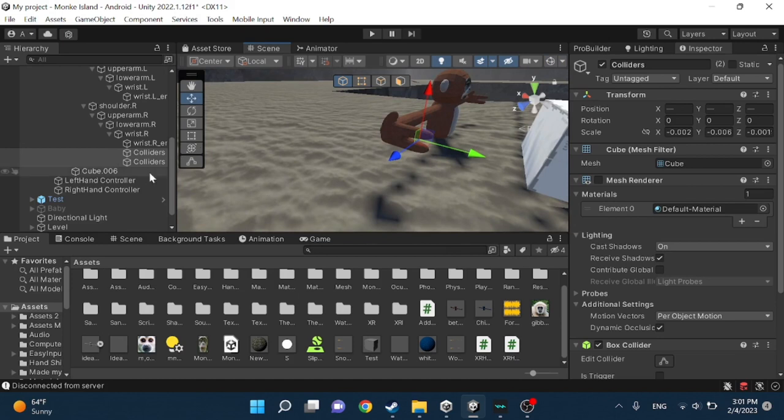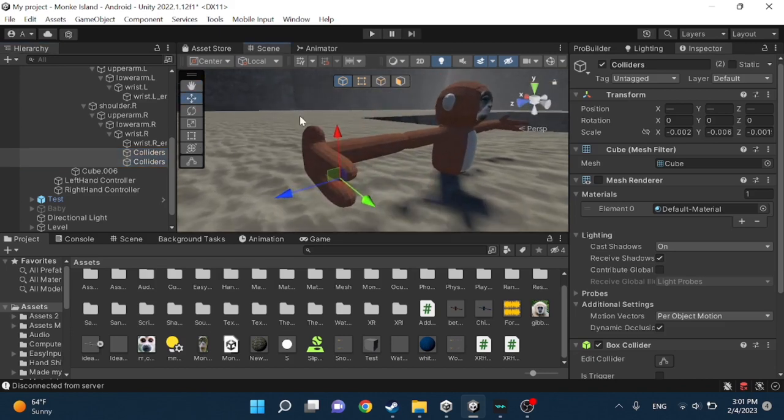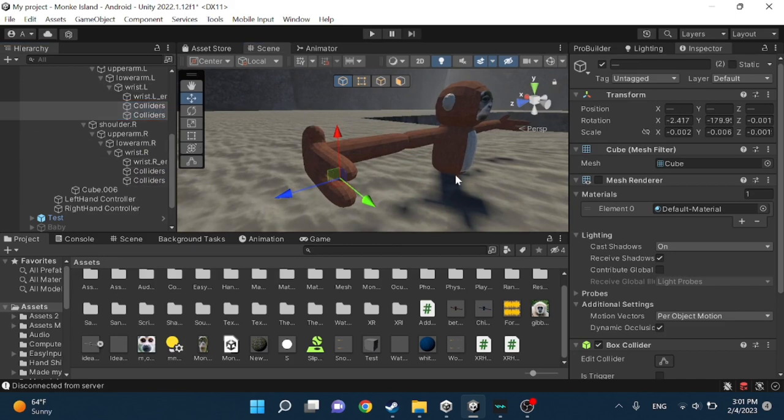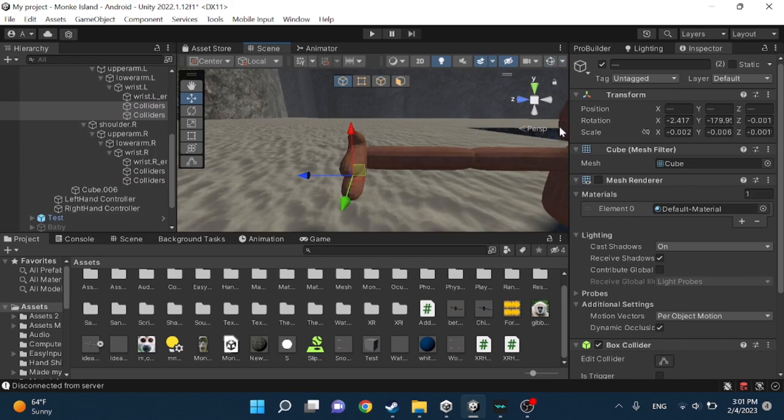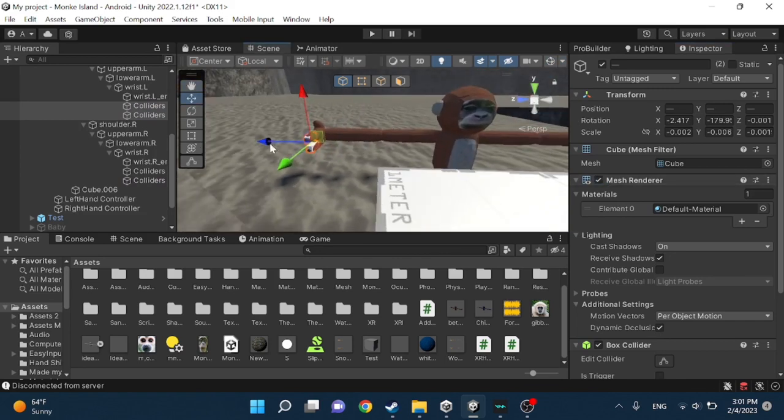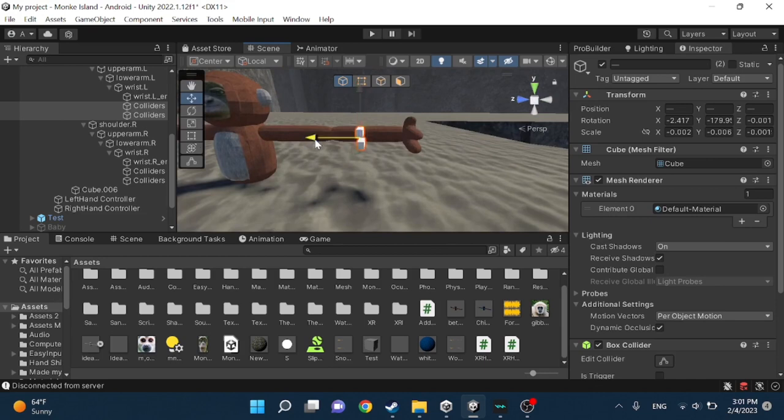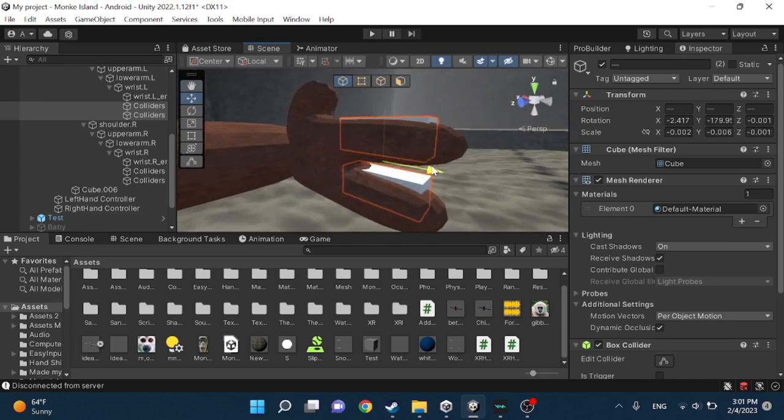Now once you have both of them selected, you could do this by pressing shift and select the other one. You want to press Ctrl+C, and then Ctrl+V. You want to put it on the left hand. I'll turn on gizmo again, or you could just turn on the mesh render. Put it all the way to the other hand just to save up some time.